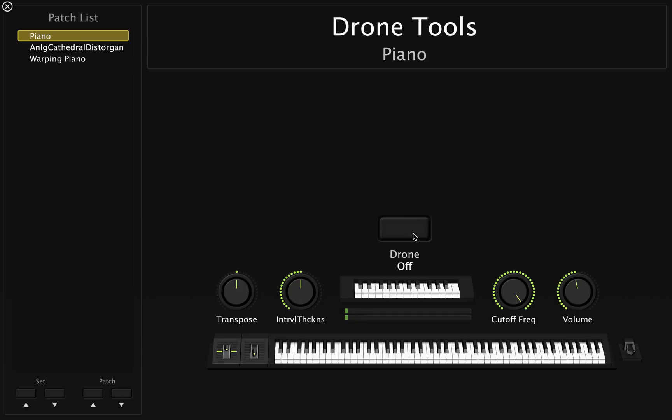Hey guys, I'm really excited to present you a new product called Drone Tools for Mainstage, designed by Stephen Sherwood over at Analog Cathedral.